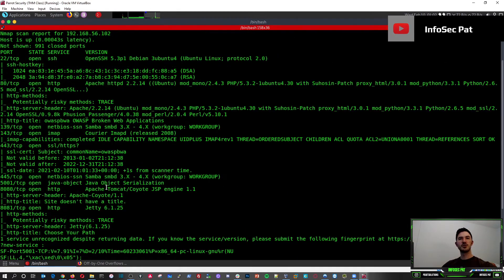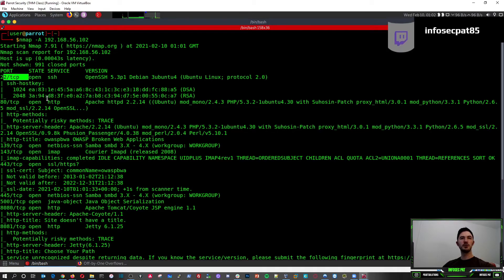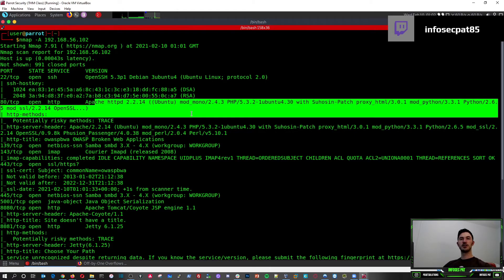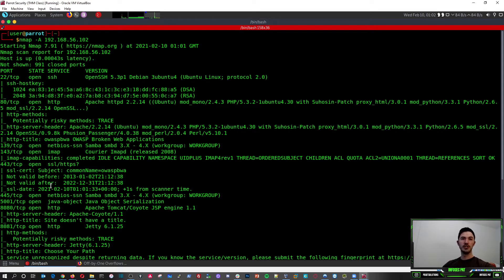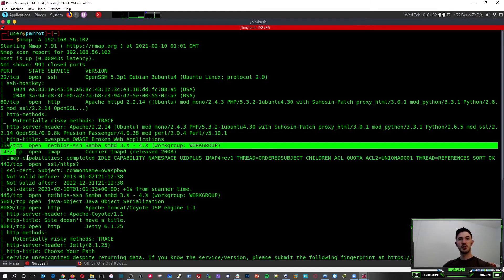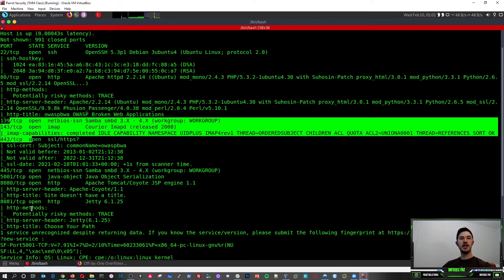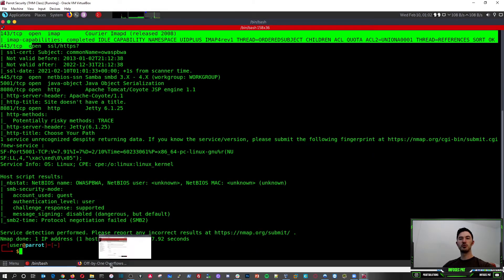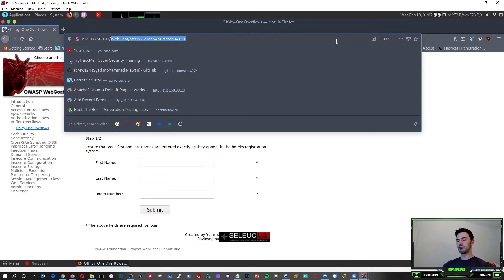So as we see here, we ran that nmap. So we see SSH open, we see port 80 open, which is Apache. You know, we got the version number because we did an aggressive scan, dash A. So we can see all these ports open, 80, 80, 81. So there's a whole bunch of cool stuff on here.